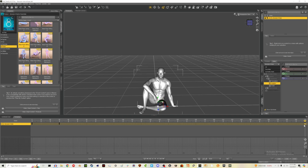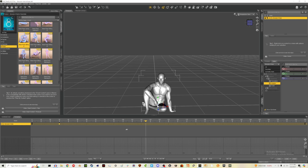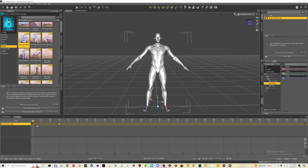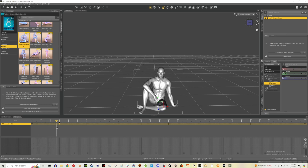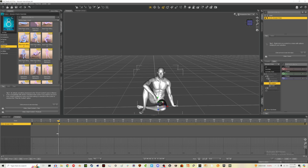Also, you can't highlight and hit the Delete key or it will delete your character as well. Just highlight, right-click, and choose 'Delete Selected Keys.' In between the two poses, for whatever reason, it adds a weird interpolation — I've had this happen before.